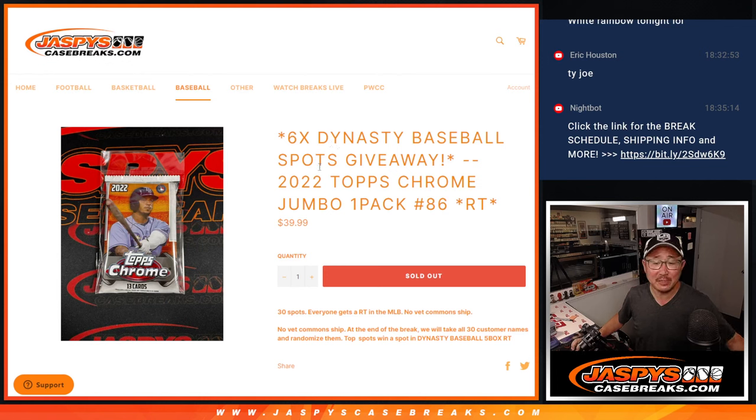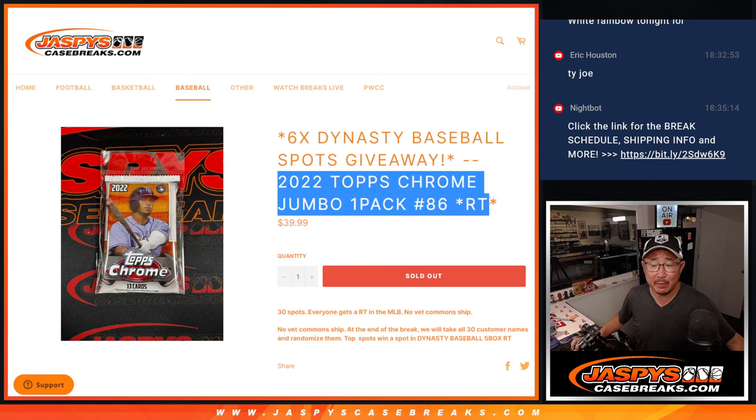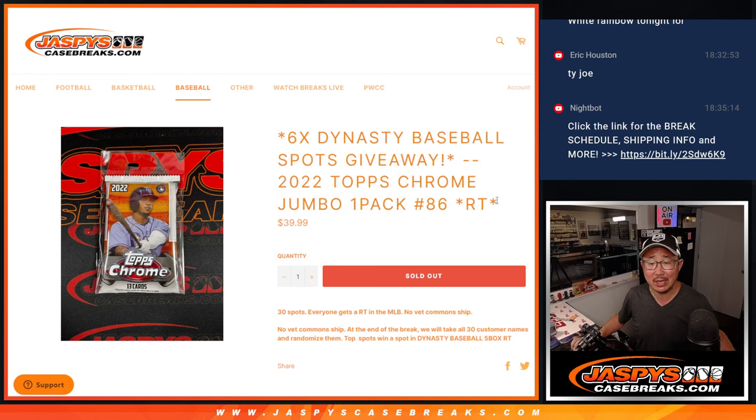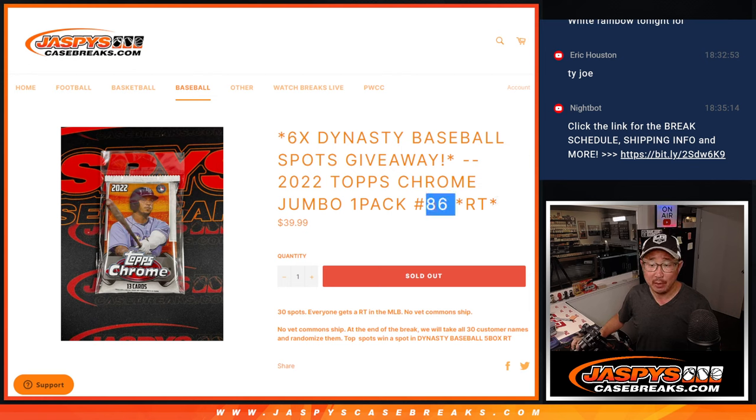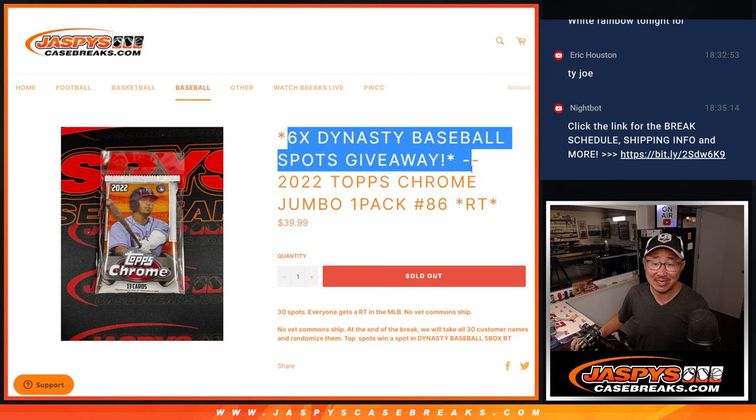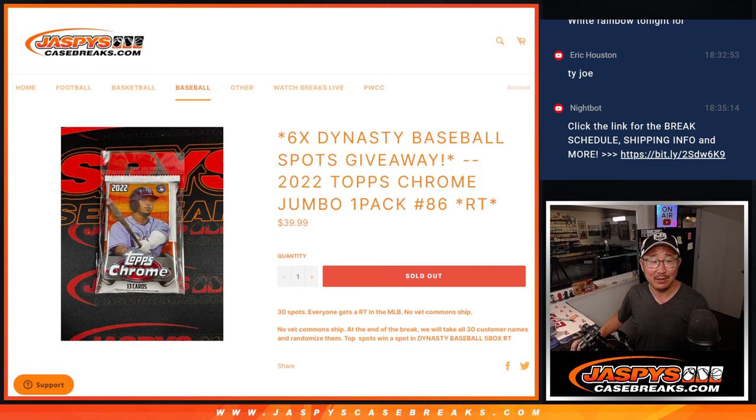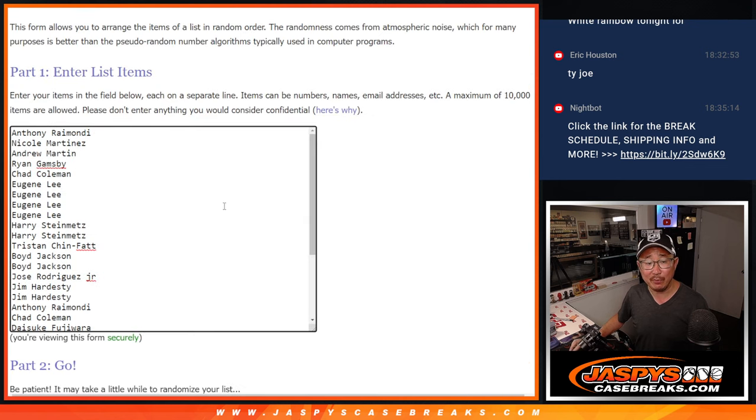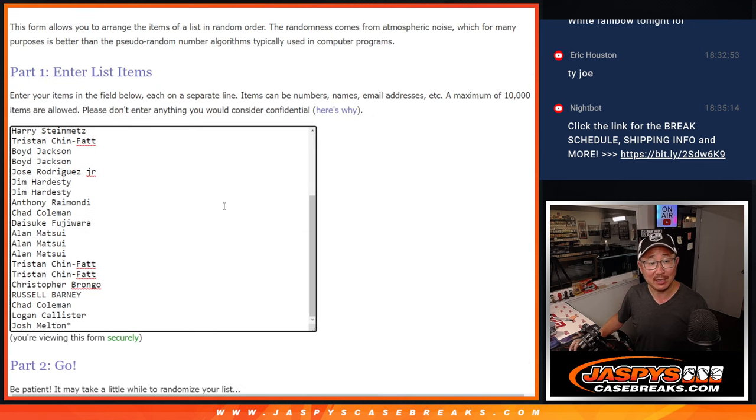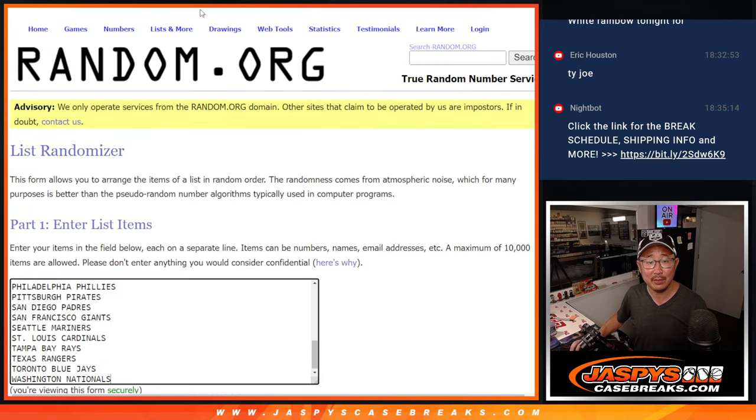Hi everyone, Joe for Jazby's CaseBreaks.com coming at you with a Topps Chrome Baseball Jumbo Pack Break number 86 with six Dynasty Baseball spots being given away at the end of the pack break. But first, the break itself. Big thanks to this group for making it happen.